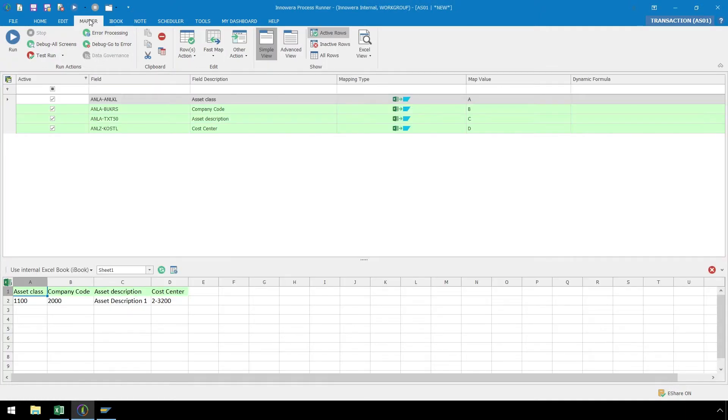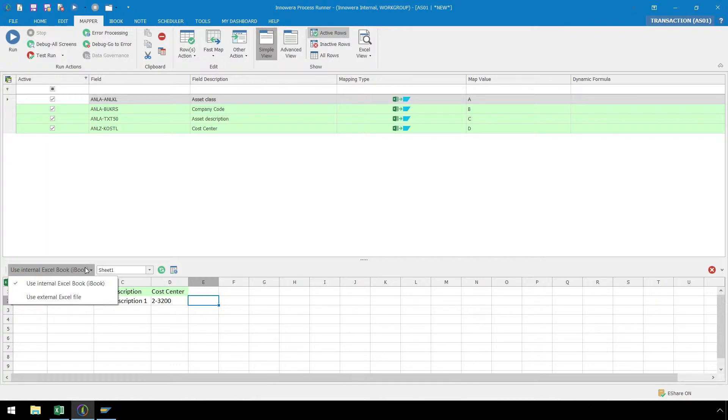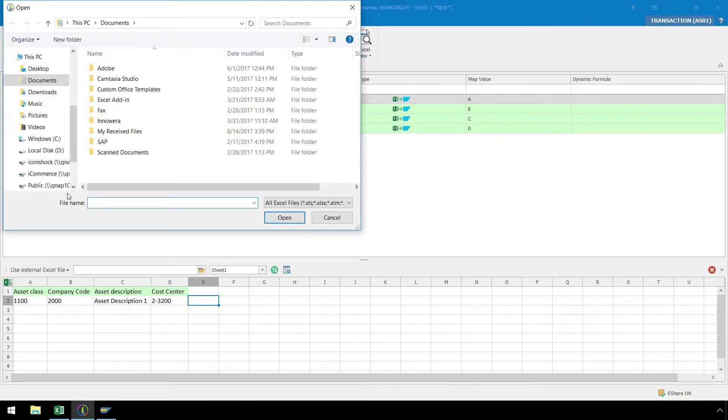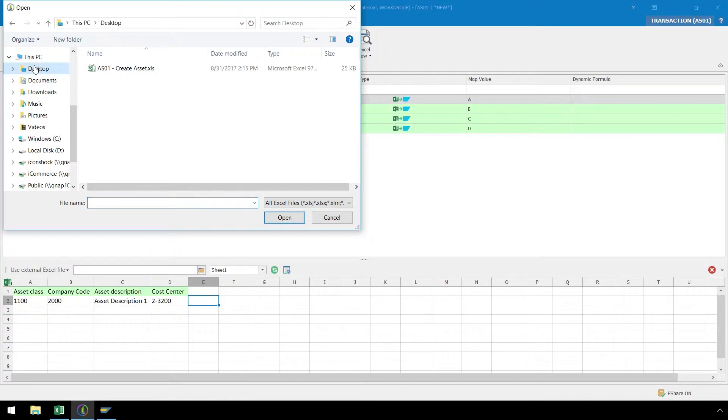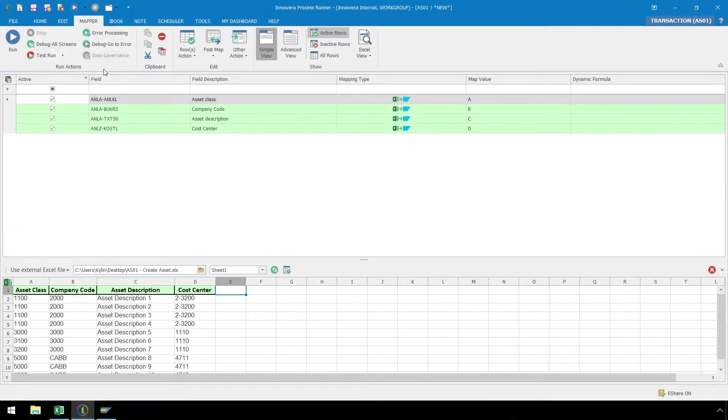From the Mapper ribbon, we are not able to enter data. However, since our data is coming from an external instance of Excel, we will need to link our script to our external Excel file. Simply click on the dropdown, select Use External Excel File, locate the Excel file, and open it. Now the external Excel file is linked to our script recording and we just need to ensure that our fields are mapped properly.